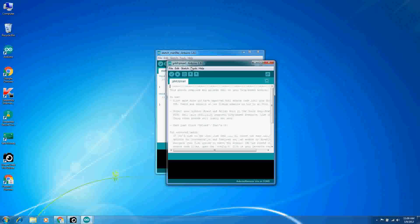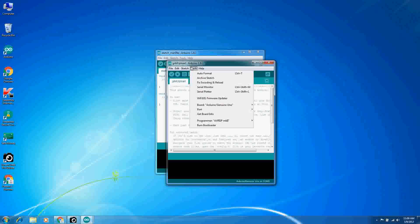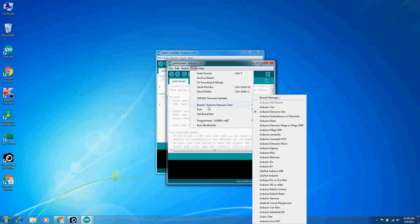Once we're here, go into Tools and make sure the board is your Arduino Uno board.